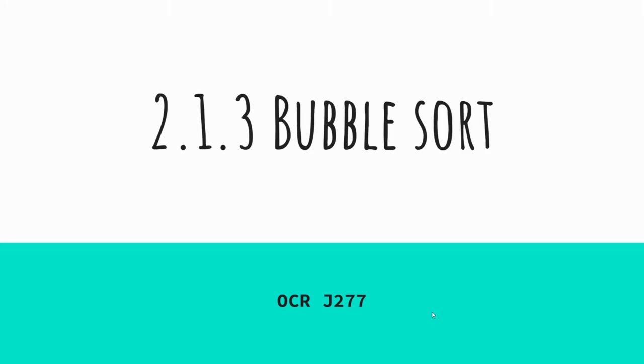Okay, so today we are going to be looking at a bubble sort. It's one of three sorts that you need to know for the OCR J277 specification and we'll have a look at it over the course of this session.